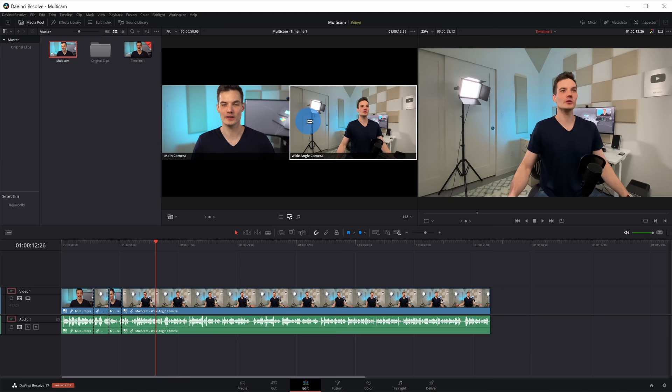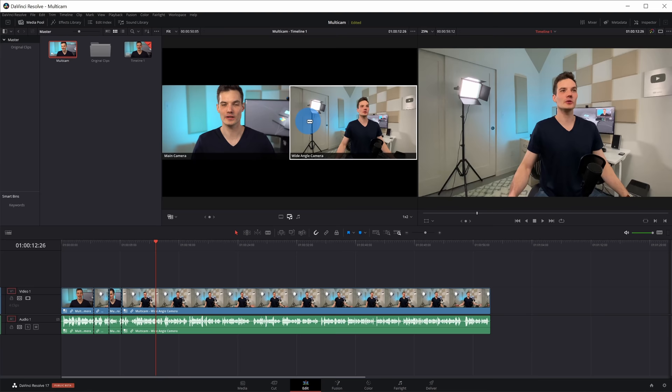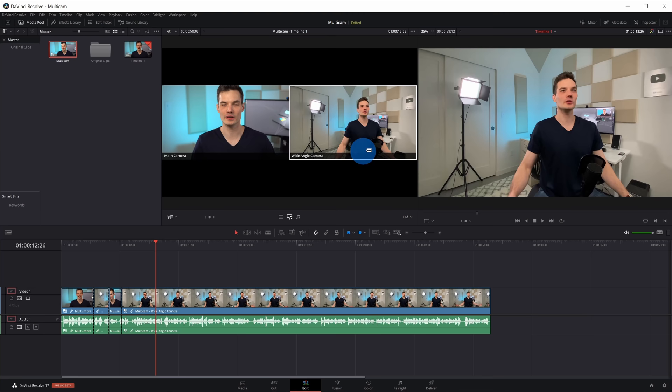Along with clicking up here in the source viewer to select which camera I want to have go live, I can also use shortcut keys. The video on the left is the first video, so I press the 1 key, and the video on the right is the second video, so I press the 2 key.